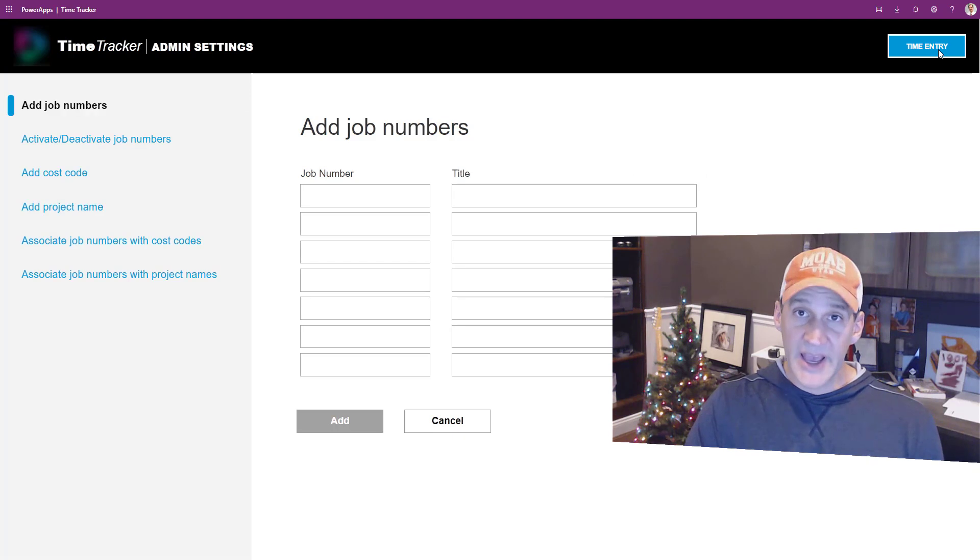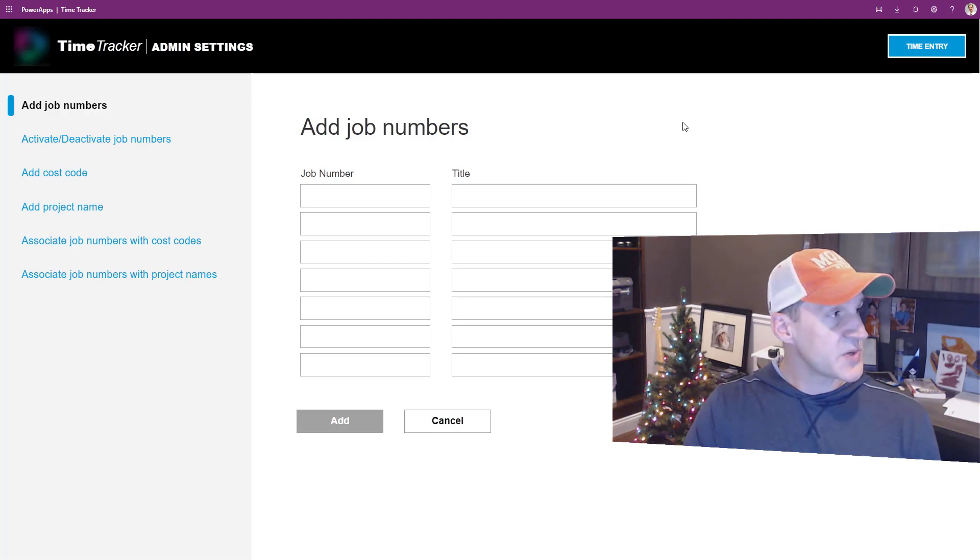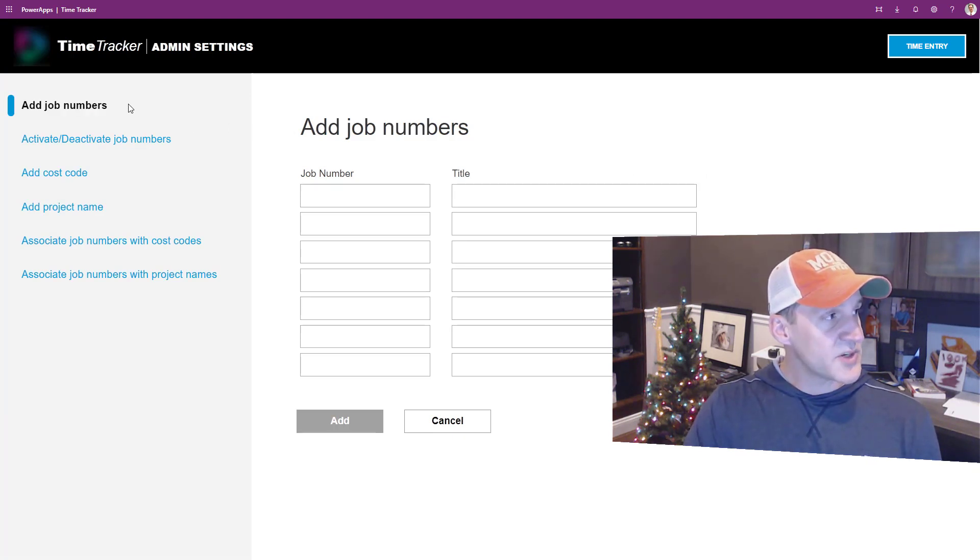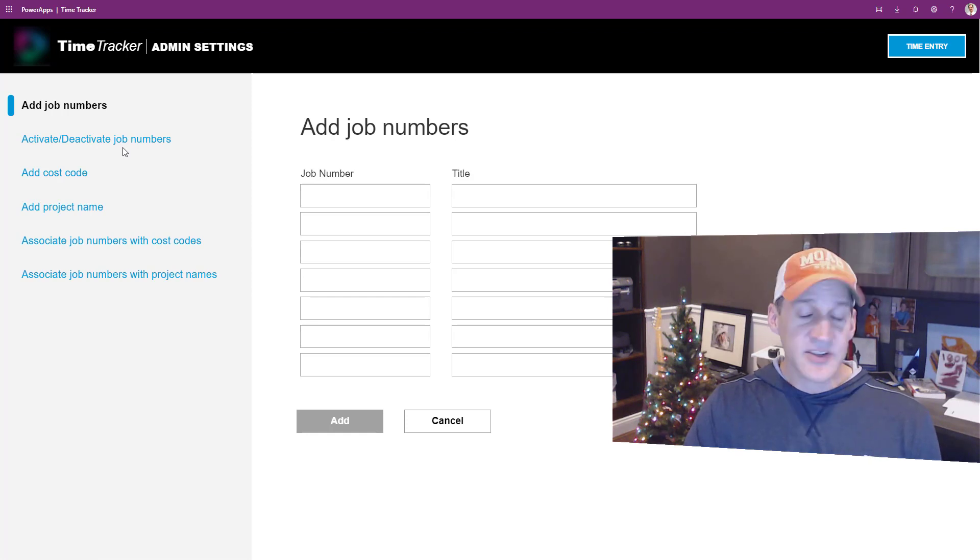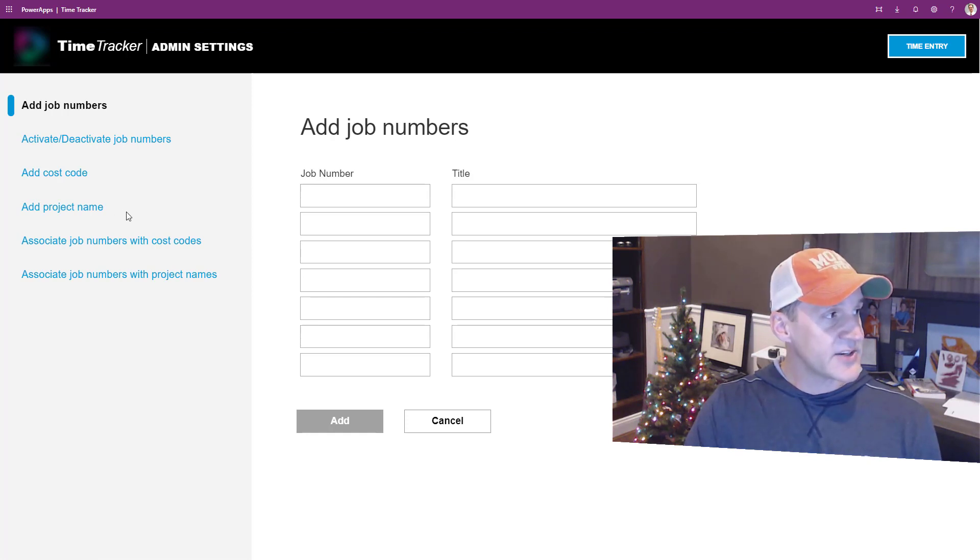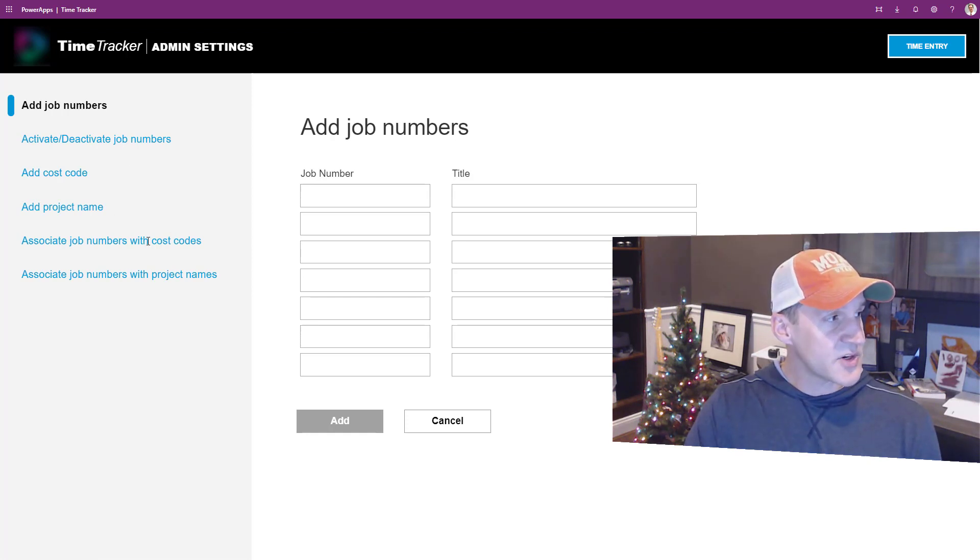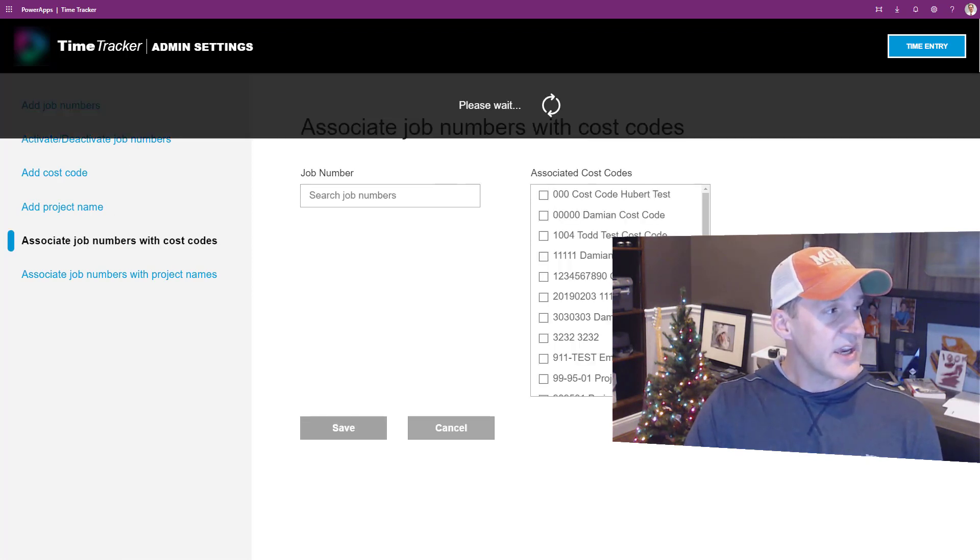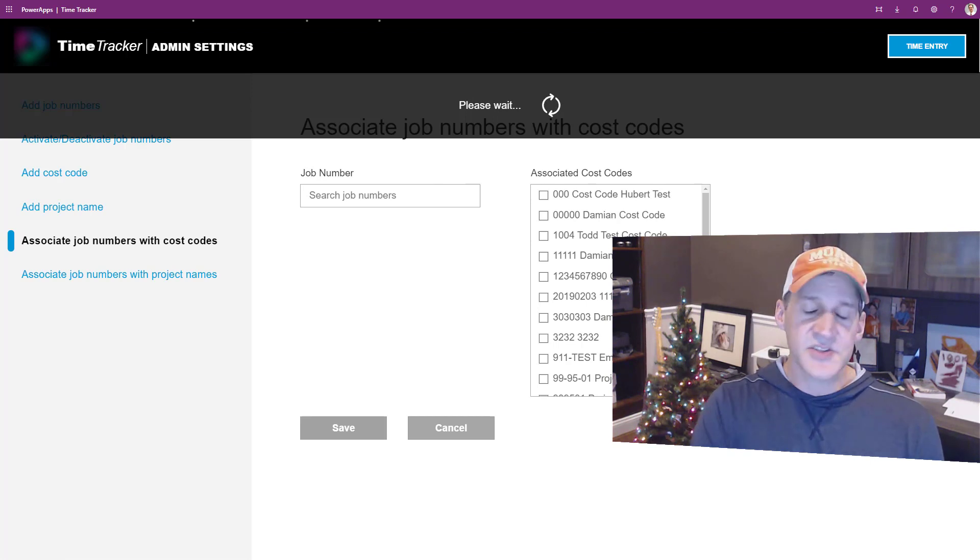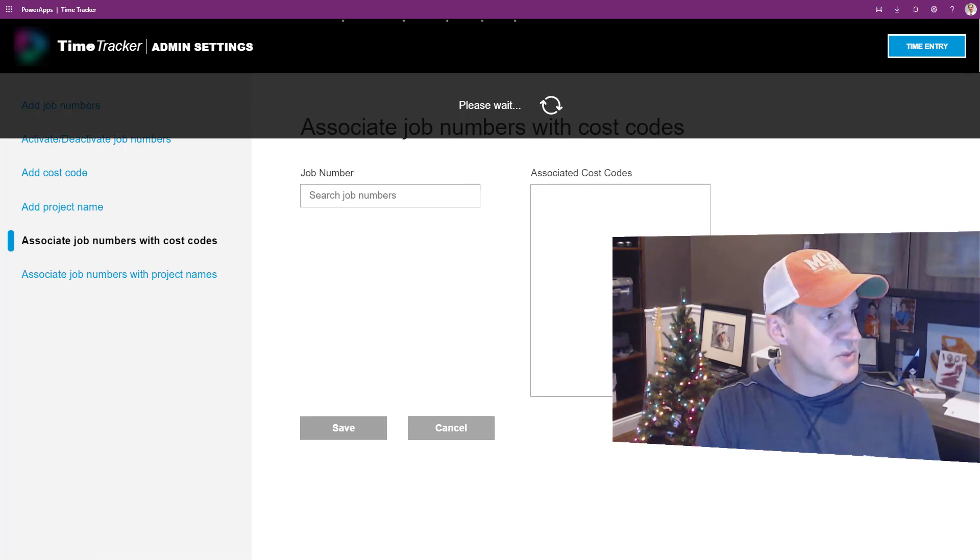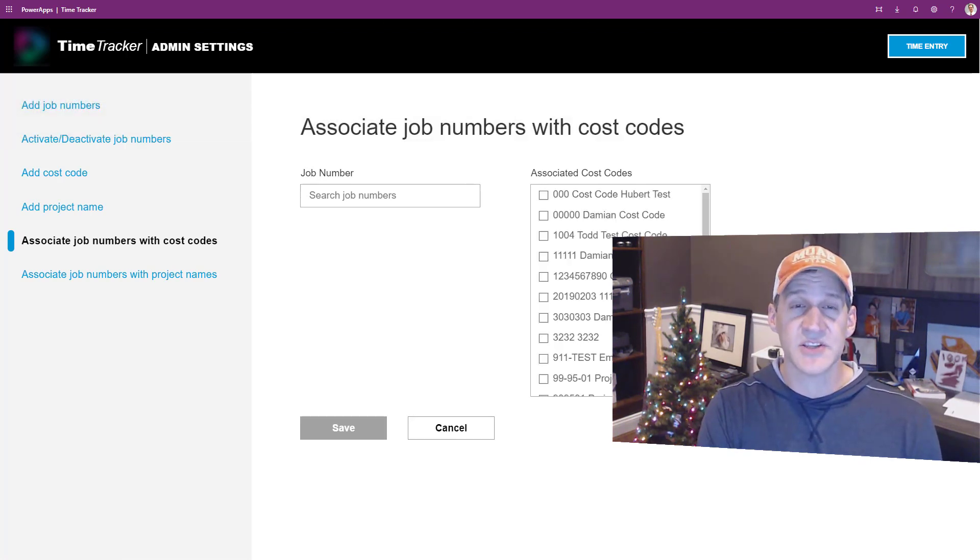There's also an admin section in the app which is especially handy where people can administer job numbers, activate and deactivate them, add cost codes and projects, and as well as associate job numbers with cost codes or project names as well.